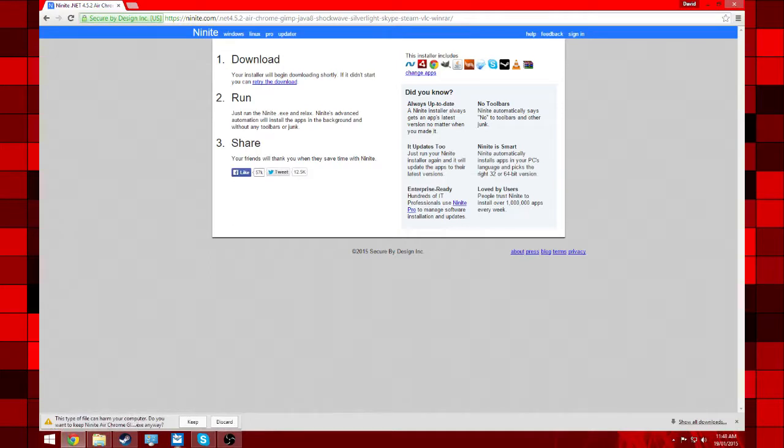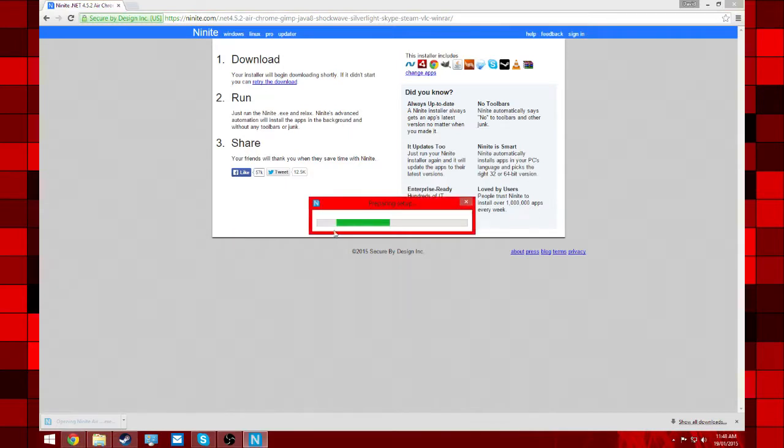It'll all automatically download. Just keep it up and all you have to do is run it and press setup.